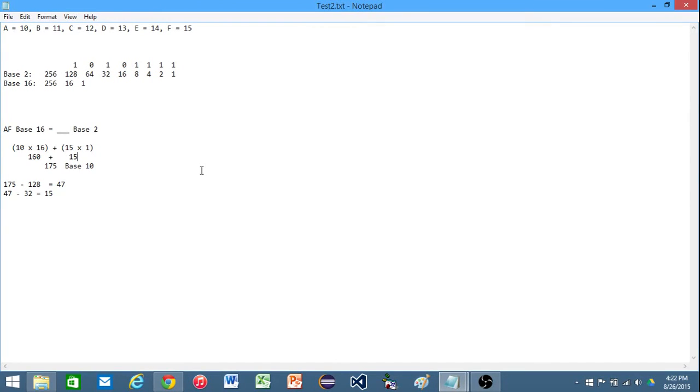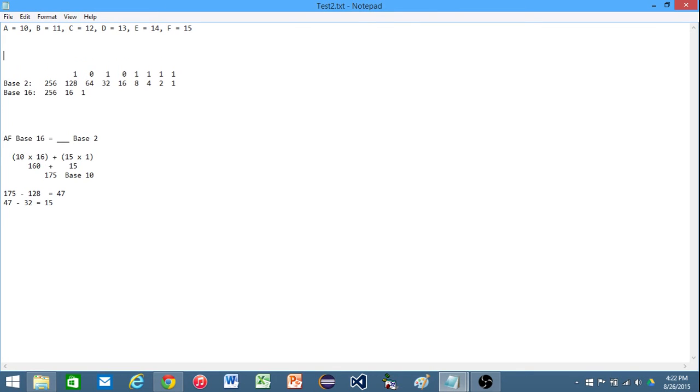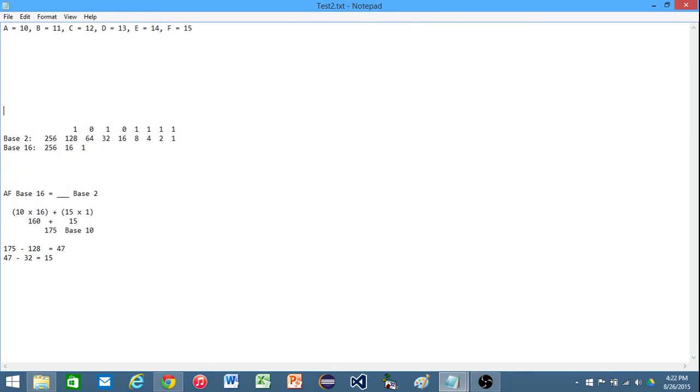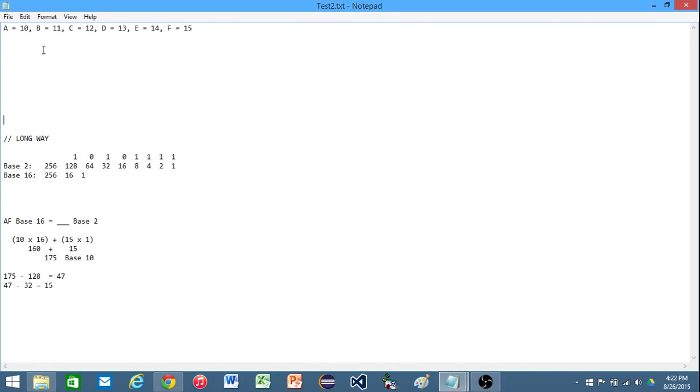Okay, and that worked and that got us the correct answer, but that's the long way of doing it. So here is the short way of doing it. And let's just put a comment here, long way. Now, this is going to be the short way. The short way is to break it up into bits of 4 at a time. So we have A and we have F.